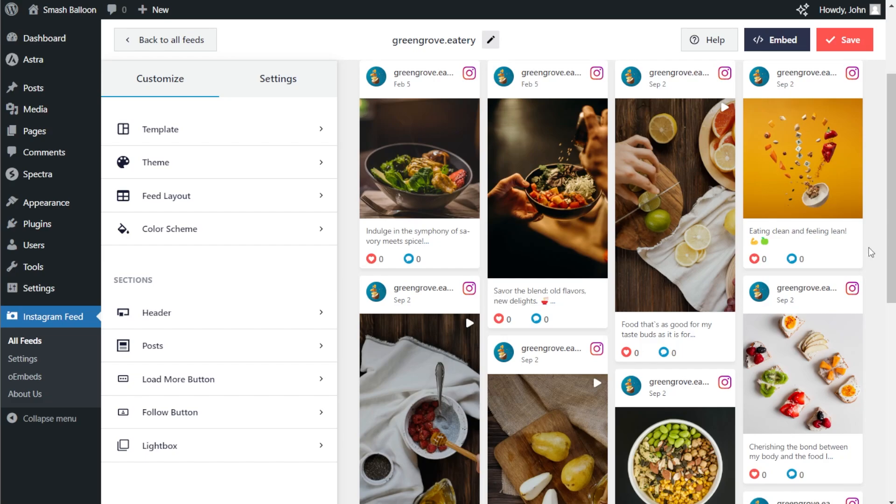But you might notice that our Instagram feed currently features both photos and videos. But in this video, we only want to display our Instagram Reels. Let me show you how we can customize our Instagram feed to do that.